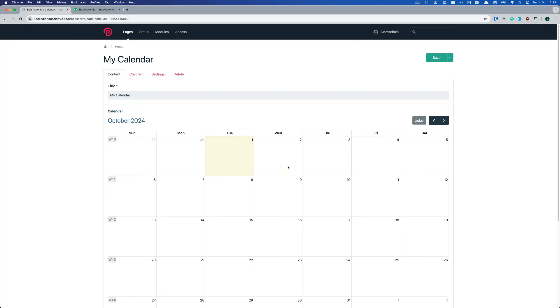Hey everyone, today I'm excited to show you Rock Calendar, a powerful new calendar module for ProcessWire. So what makes Rock Calendar awesome? Let me show you.